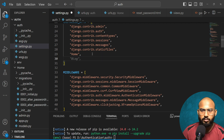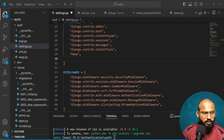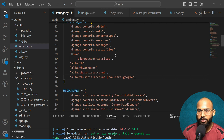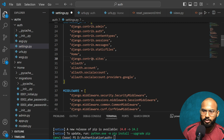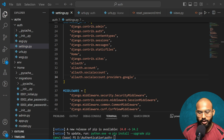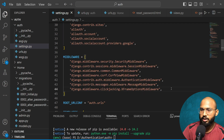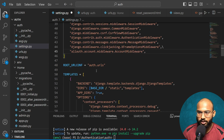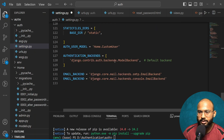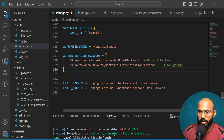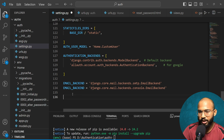I will copy all the required code from the website — I will provide a link in the description box so you can go there and copy this code. We also need to add the middleware here. After that we also need to add the authentication backends.